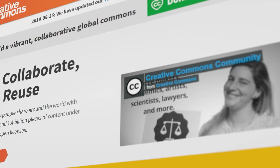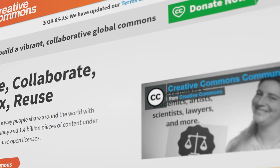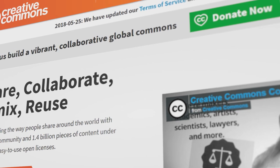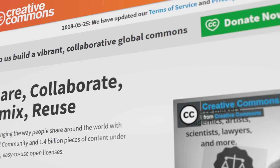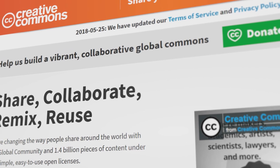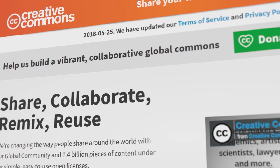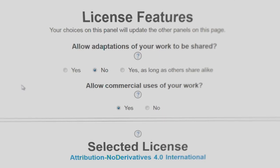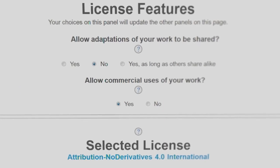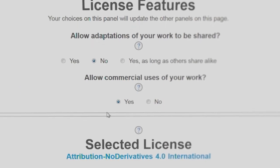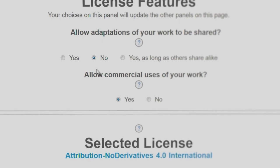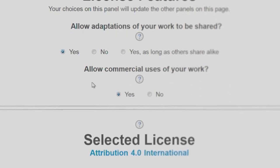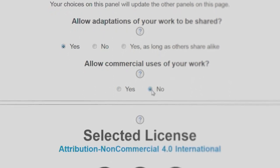Creative Commons is a non-profit organization founded in 2001 that released several free-of-charge copyright licenses known as Creative Commons licenses. They allow creatives to communicate which rights they reserve and which rights they waive without the need for individual negotiations.